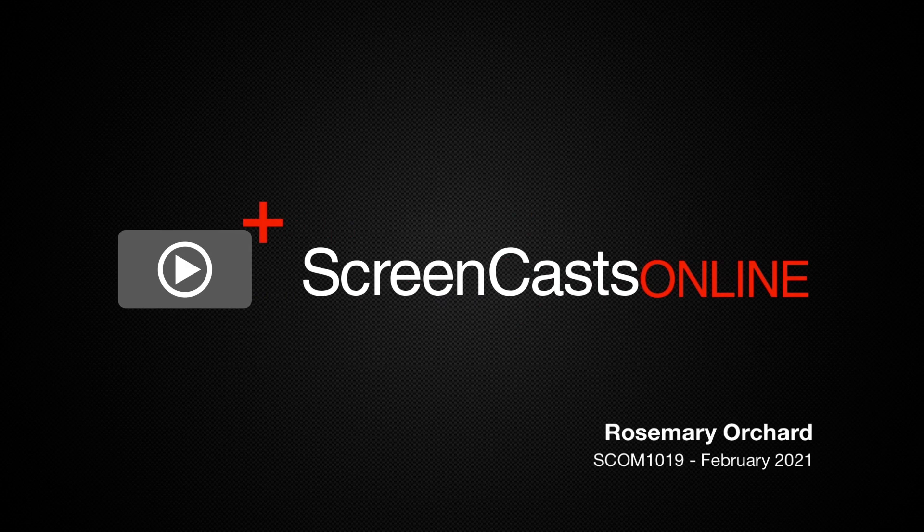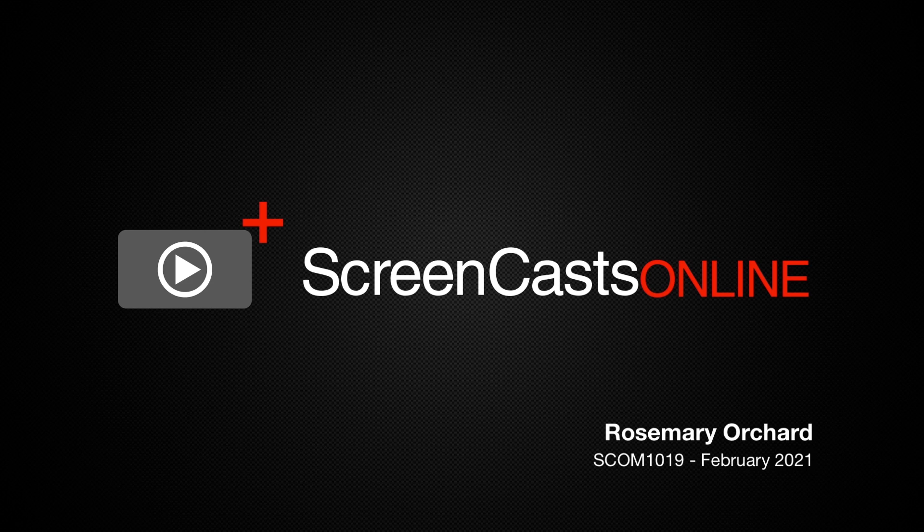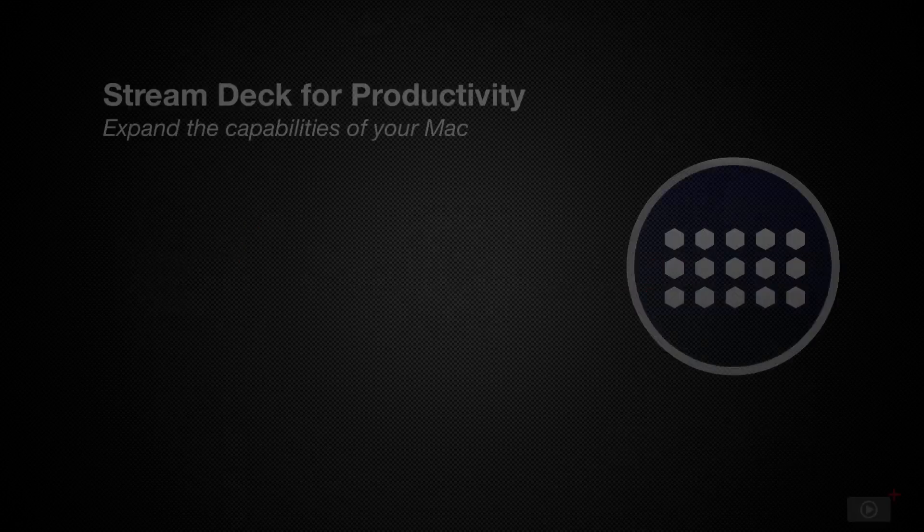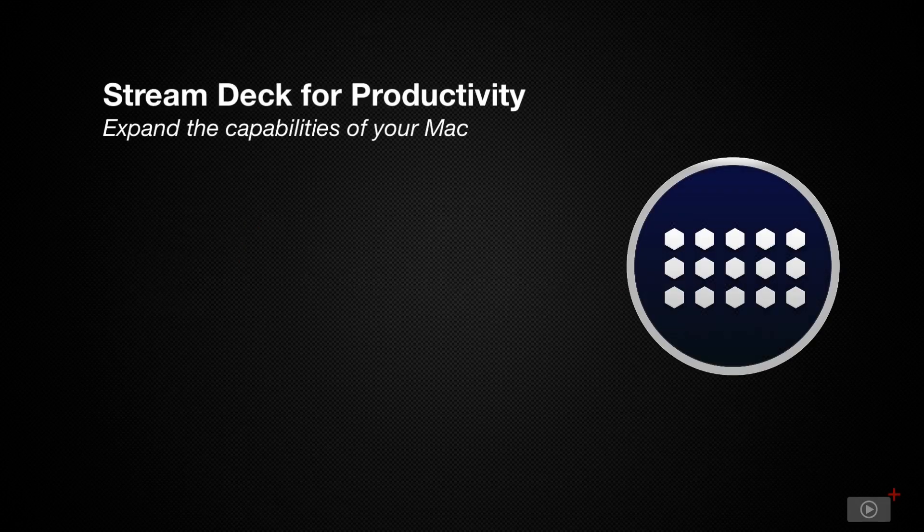Hello, and welcome to another edition of ScreenCastsOnline. My name is Rosemary Orchard, and in today's show, we are going to take a look at StreamDeck for productivity.